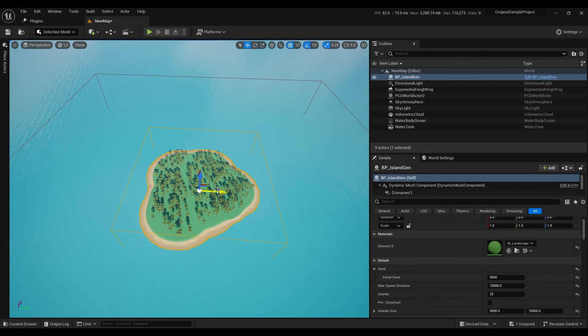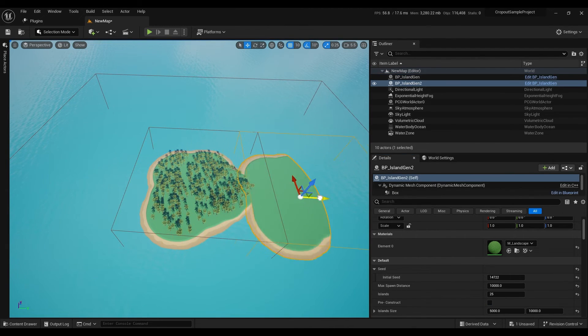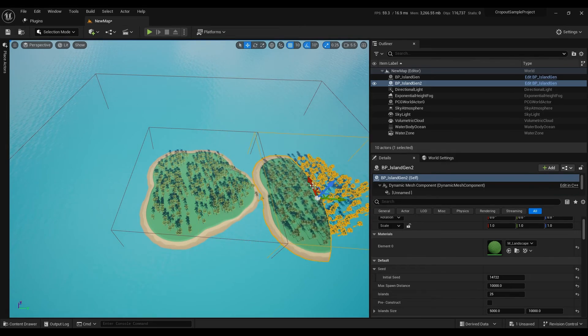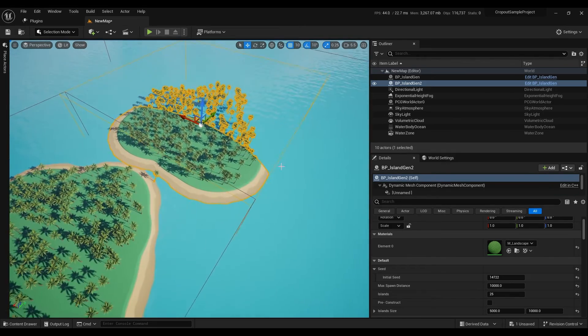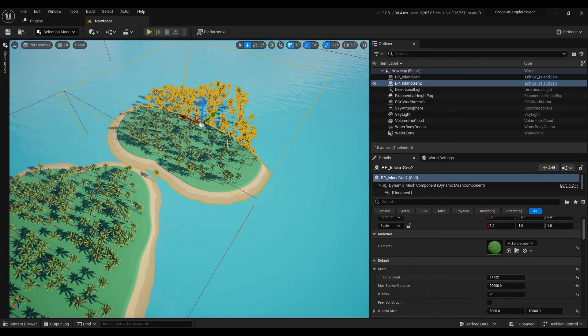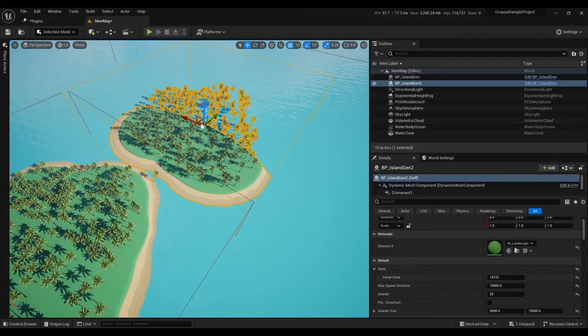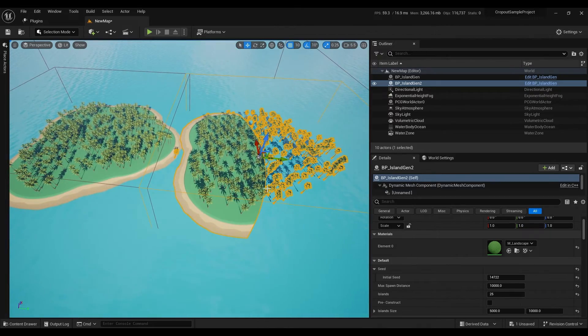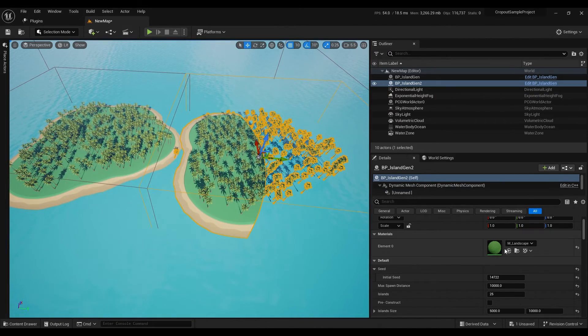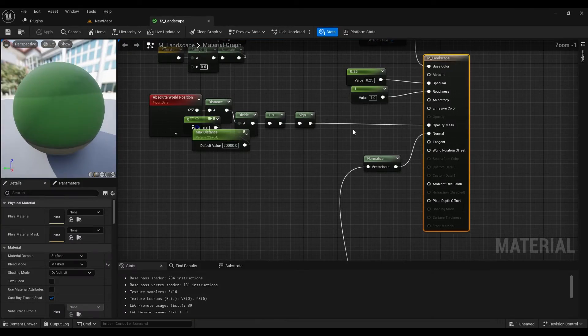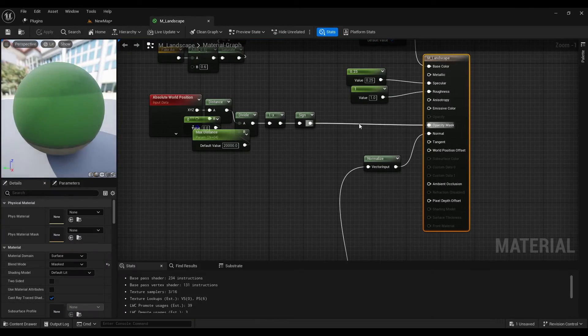Now we can make other islands in our scene. Landscape material has opacity boundary. If you try to drag island out of these bounds it will become invisible. To fix that open material and disconnect opacity mask.